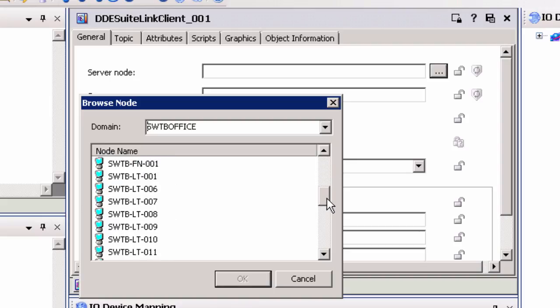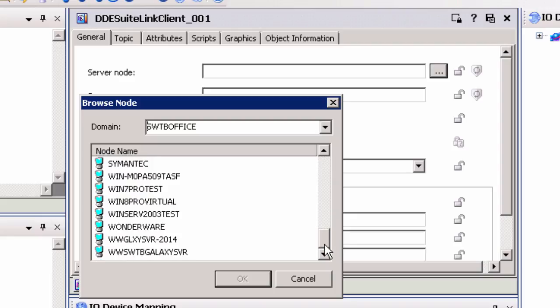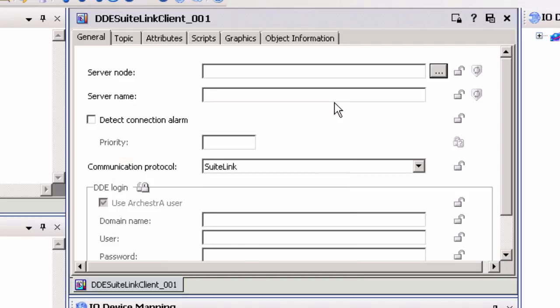Select the domain of the computer node where the TopServer is installed to display a list of available nodes. Next, highlight the appropriate node name and select OK. Next, enter Server_Runtime into the Server Name field. This instructs the DI Object to make a connection to the TopServer. Also, select SuiteLink as the communication protocol.